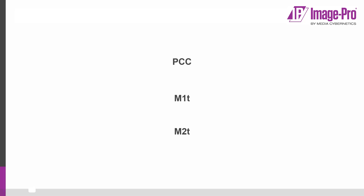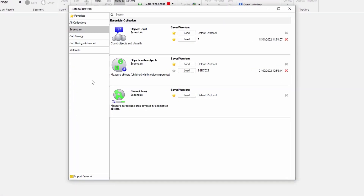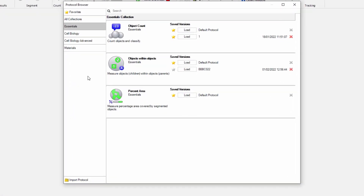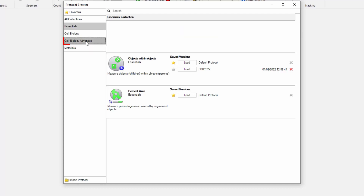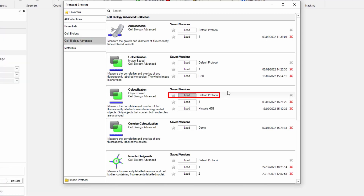We're also going to use an interpretive sentence that ImagePro will provide, and we'll see more of that shortly. I'm going to start on the Count Size tab where I can find the protocols button. If I open the protocols browser, you can see the protocols are organized in different collections. The collection I'm interested in is the Cell Biology Advanced collection, and I'm going to open the object-based co-localization protocol, loading the default protocol.